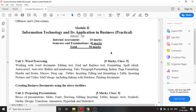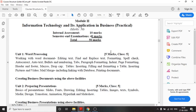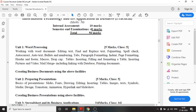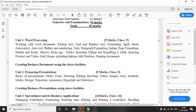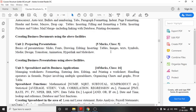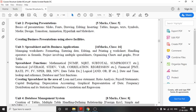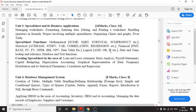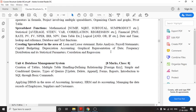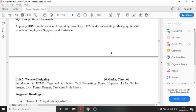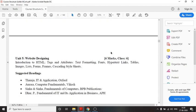In the practical portion there are 5 areas: Word processing, Presentation, Spreadsheet, Database Management System, and Web Designing using HTML.